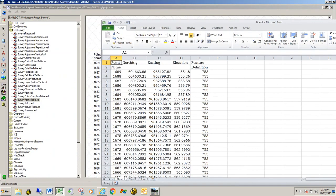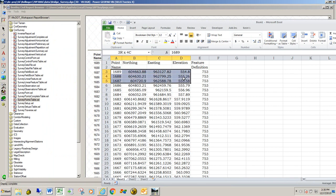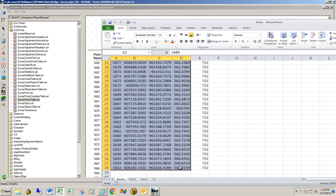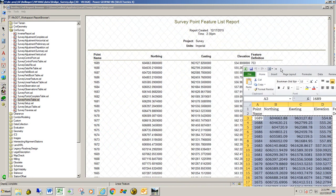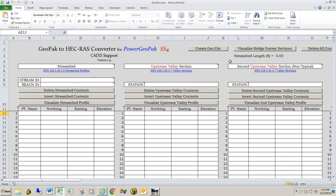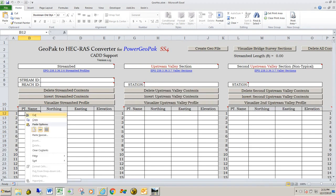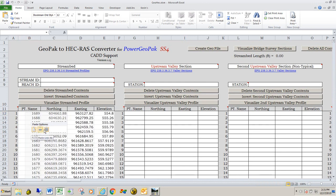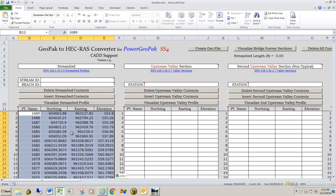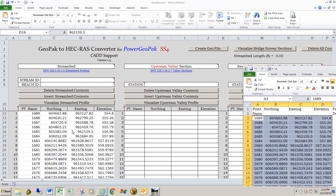You can see the data that has come in — it's in Point Name, Northing, Easting, Elevation, and it also gives you the feature definition. We're not too worried about the feature definition. What we're going to do is grab starting with the Point Name over to Elevation and grab all that data, then copy it. Once we're done copying, we're going to go over to the GeoHEC spreadsheet in the Streambed section, right click where it says Point Name, and paste it. Note that Point Names are not required for the spreadsheet to work — some people like them to see the numeric order, but they are not required. You do not have to bring those over if you don't want to.